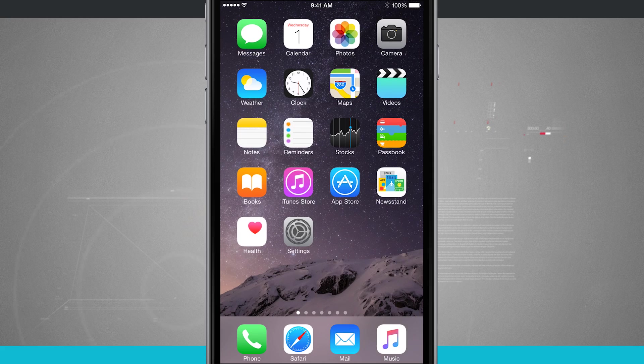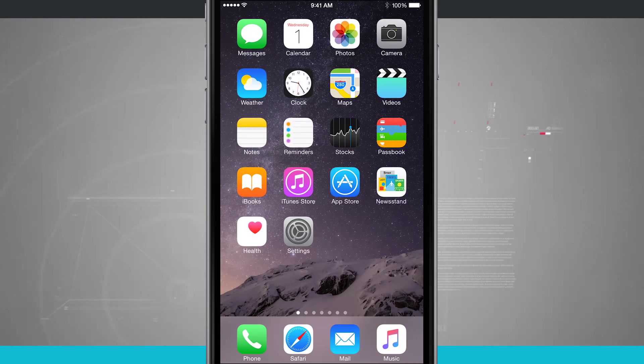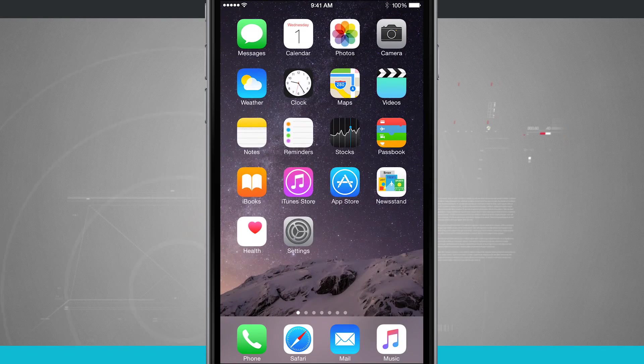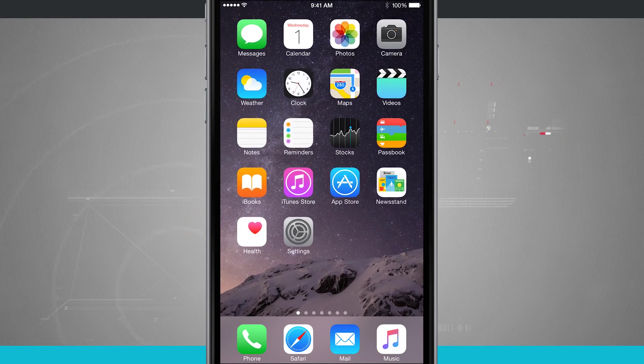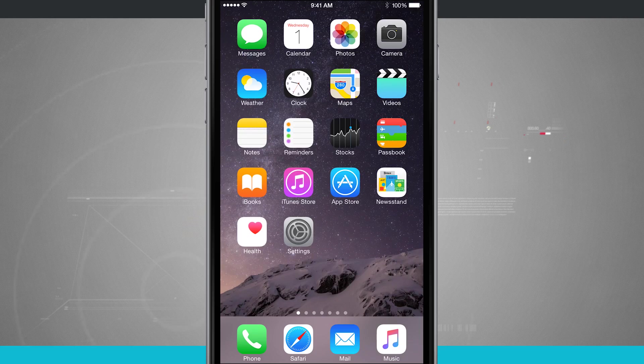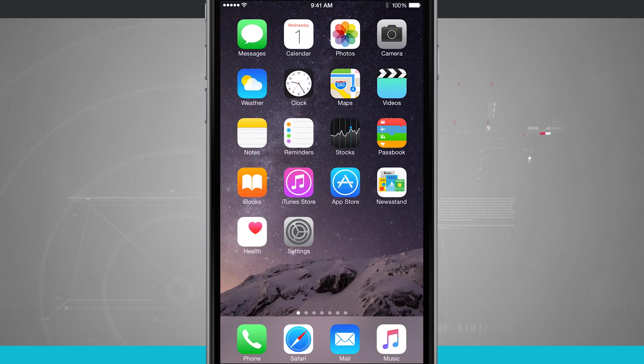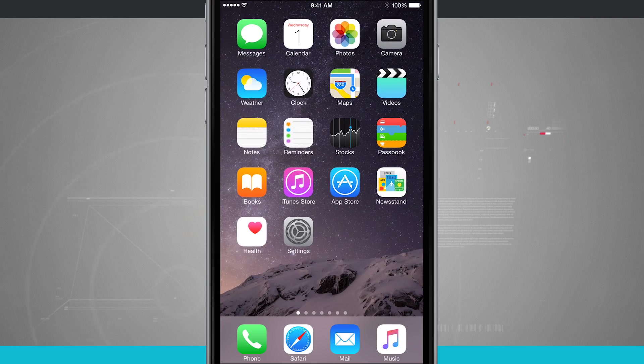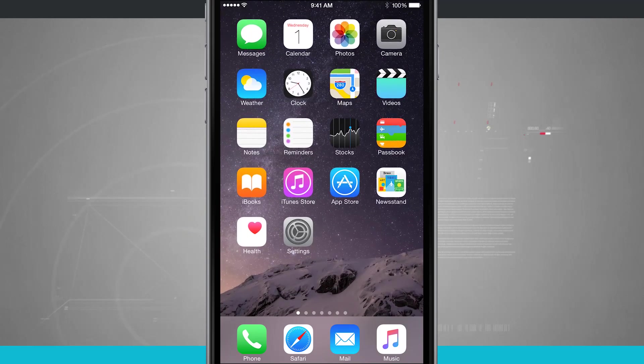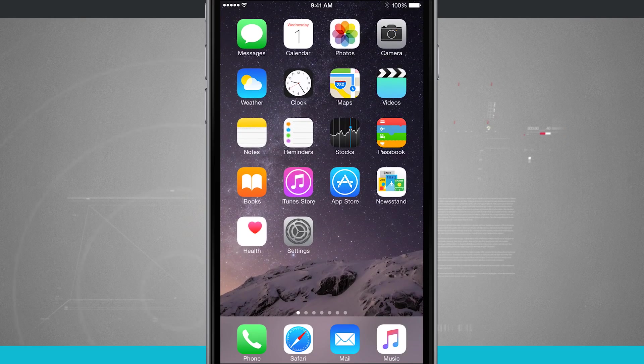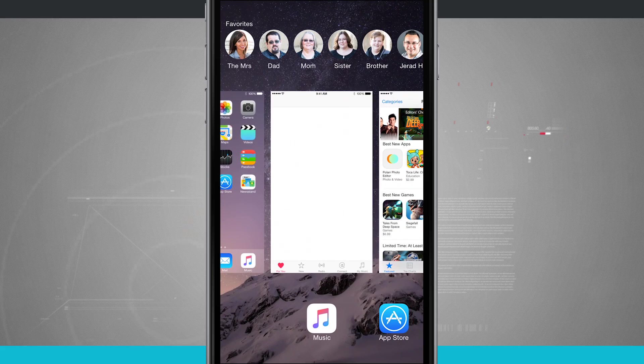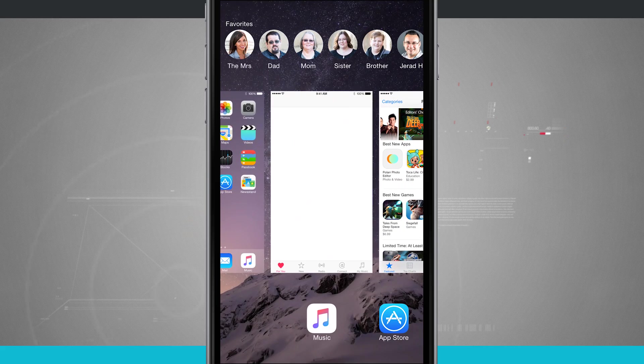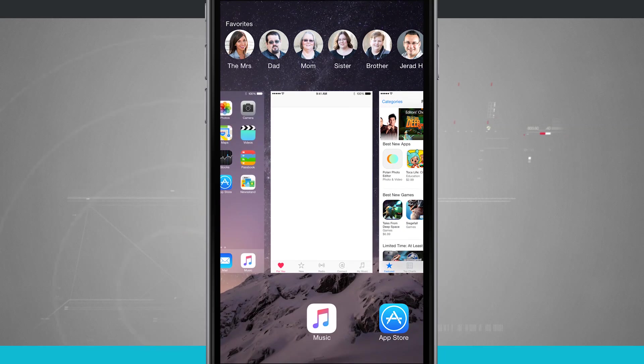Now that doesn't really close the application, that just kind of puts it into the background. The way that you close an app is you double tap on the home button, so you actually press it in physically twice, and here we have the multitasking system.